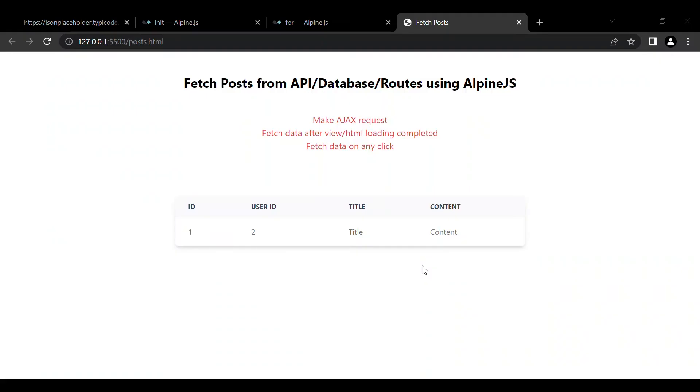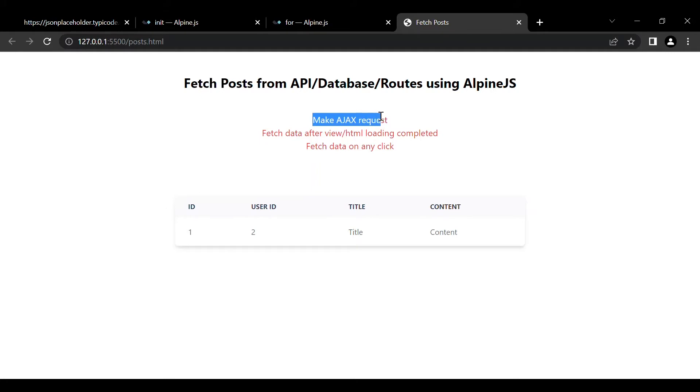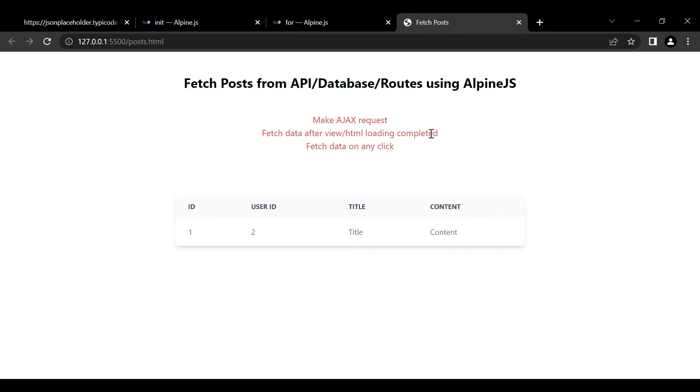Hey what's up guys, in this video I'm going to show you how to fetch data from an API database or routes using AlpineJS and Ajax method, where you can make Ajax requests or fetch data after the view or HTML loading is completed, or you can fetch data on any event, for example on any click or any selector selection.